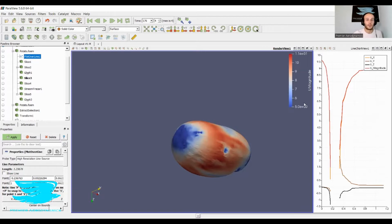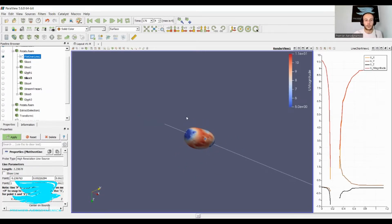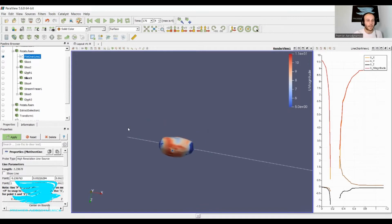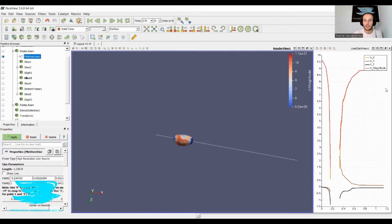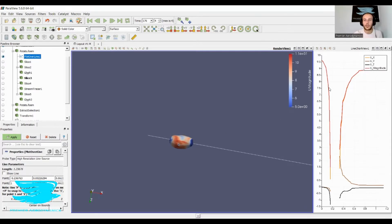We also have a graph on the right here. That graph corresponds to this line. The start of the line is the start of the graph, and the end of the line is the end of the graph over there. As you go along the line, the graph plots the velocity.